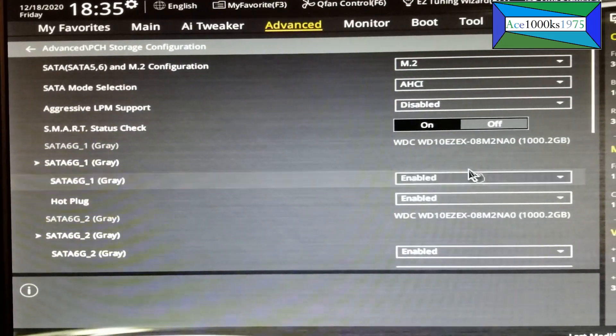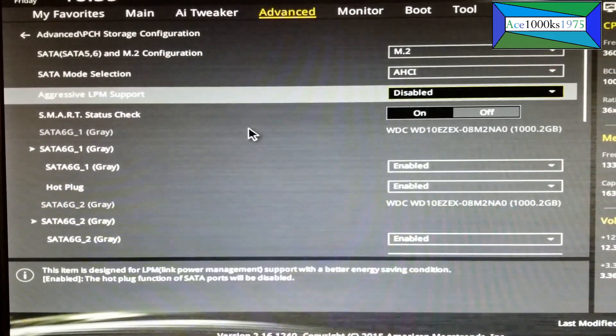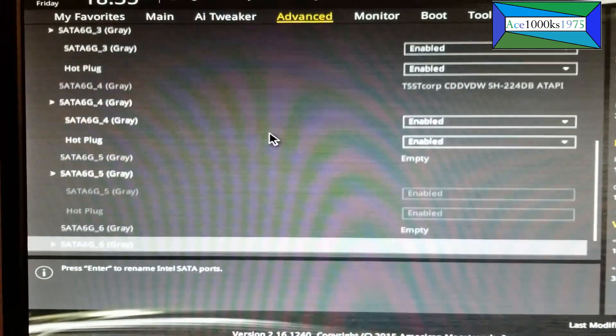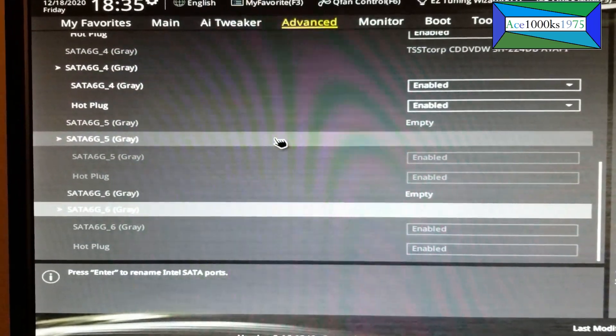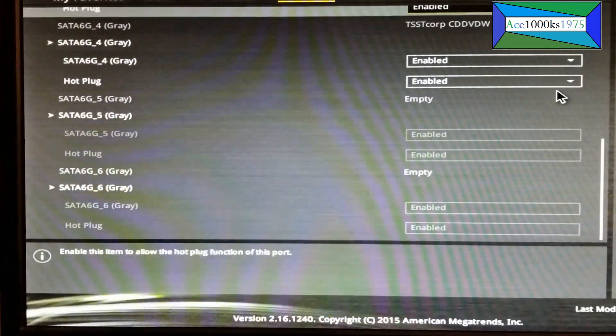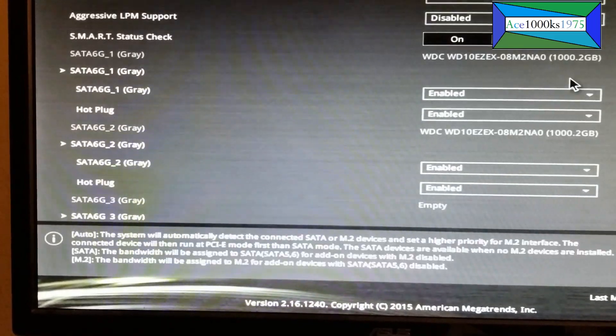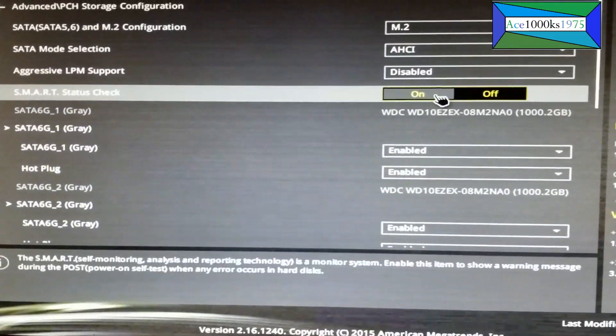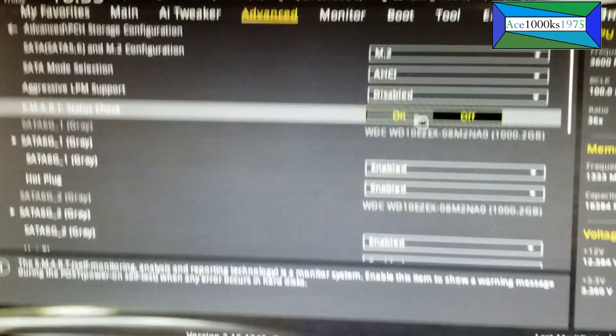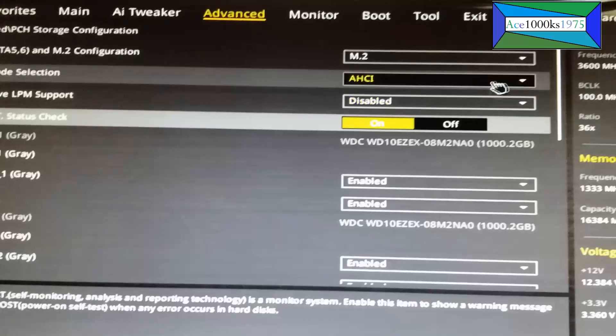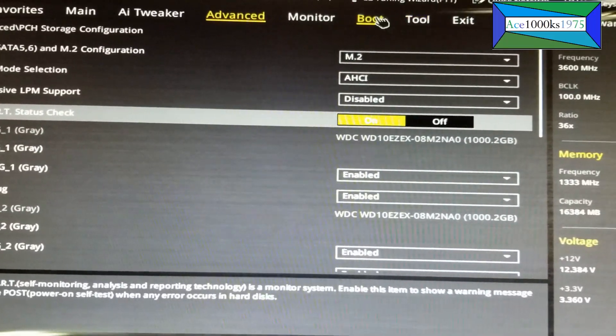I disabled smart status check. I don't know if that makes a difference, but I want to try it with it enabled and see if it boots.